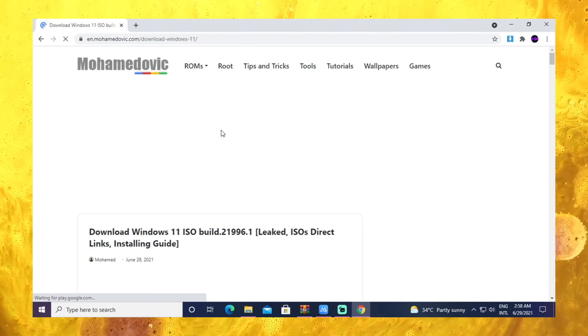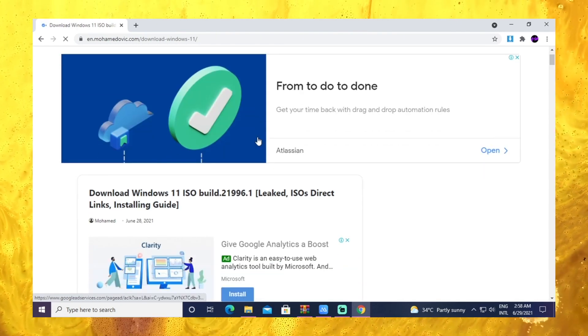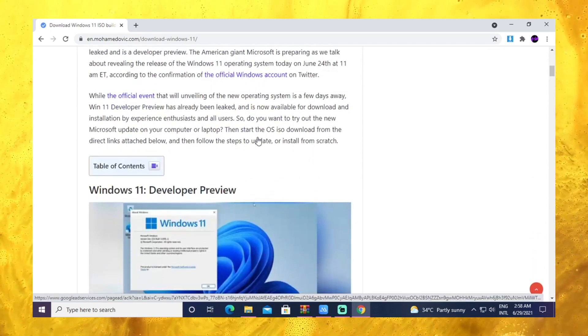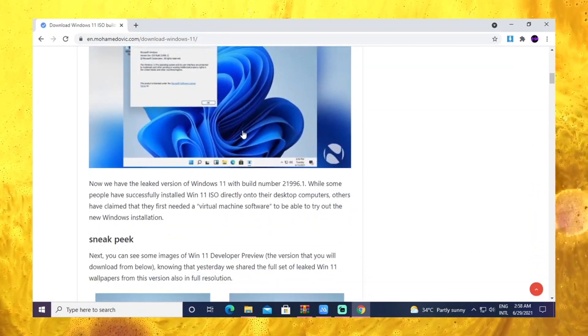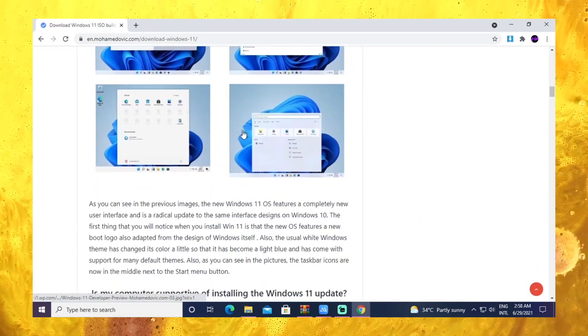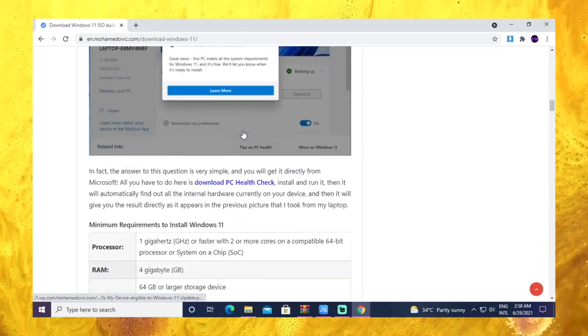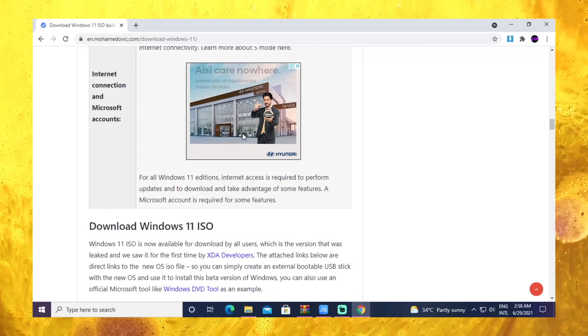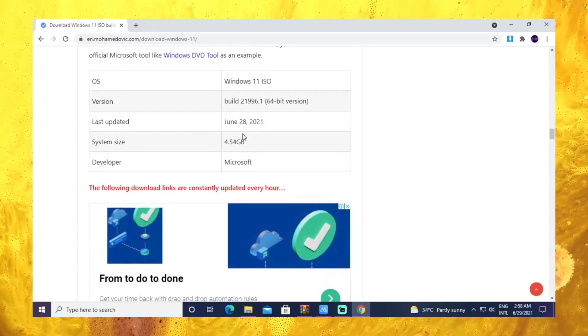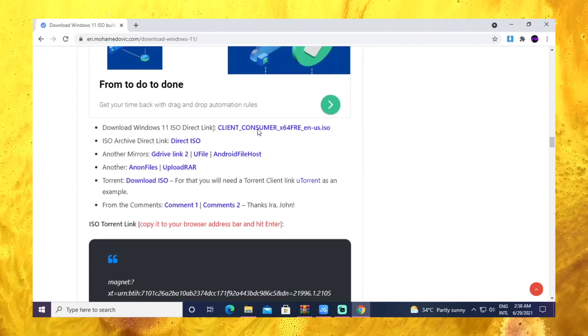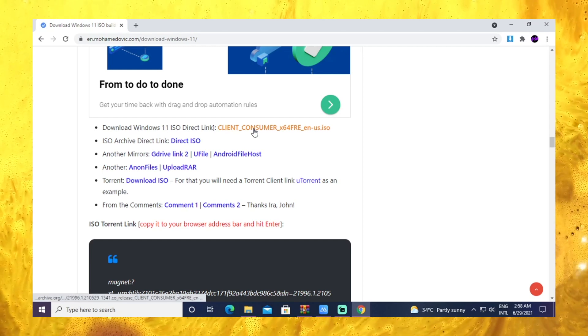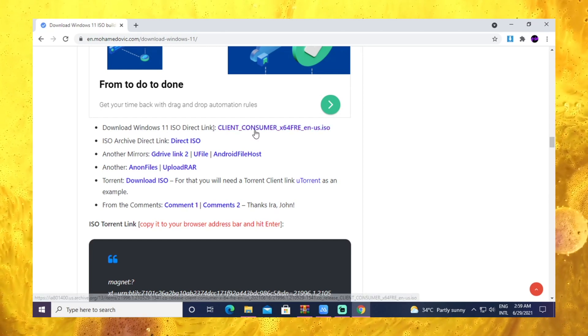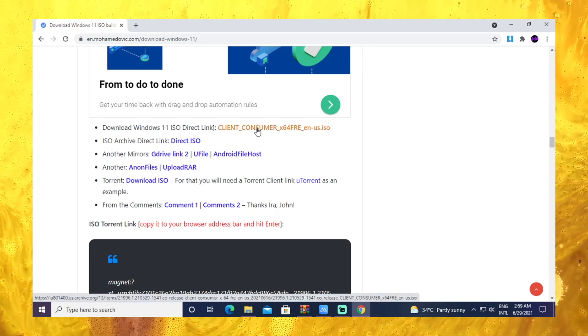On this website you can see lots of information regarding the Windows 11 pre-linked version, and you'll also see the device requirements. At the bottom you will find the download link. Just click the client consumer x64 to download the Windows 11 ISO file.